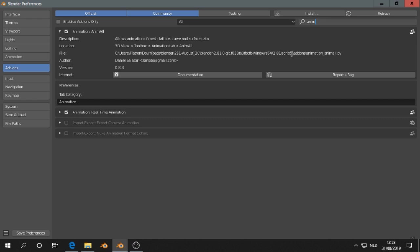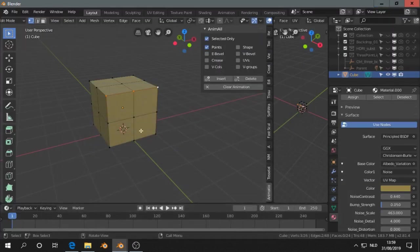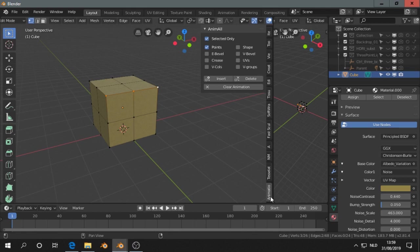So that's in the download, you enable it, save preferences, and refresh. And then you can find the add-on when you are in edit mode. You see a tab called animation, and then it's this tab.